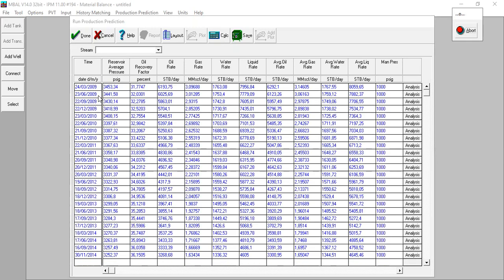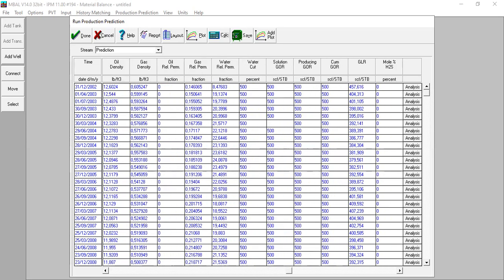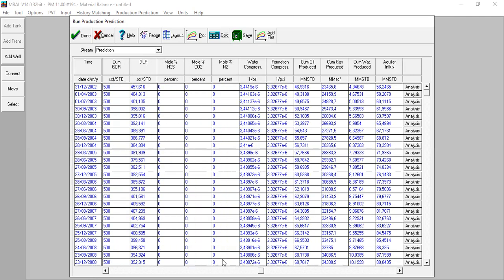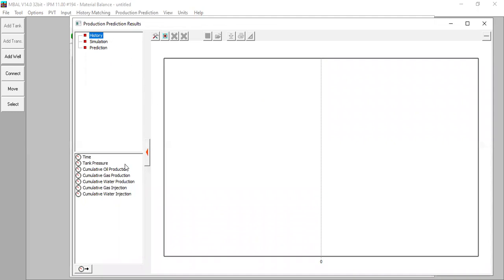The prediction starts from 31st December 2002 and now I have the results for: tank pressure, oil recovery, oil rate, gas rate, water rate, liquid rate, average rates for oil, gas, water and liquid, and other results including voidage balance, reservoir voidage, downhole portfolio, and aquifer influx. The final oil recovery factor at 1st January 2015 is 36 percent. Let's make the plot - start from history tank pressure.